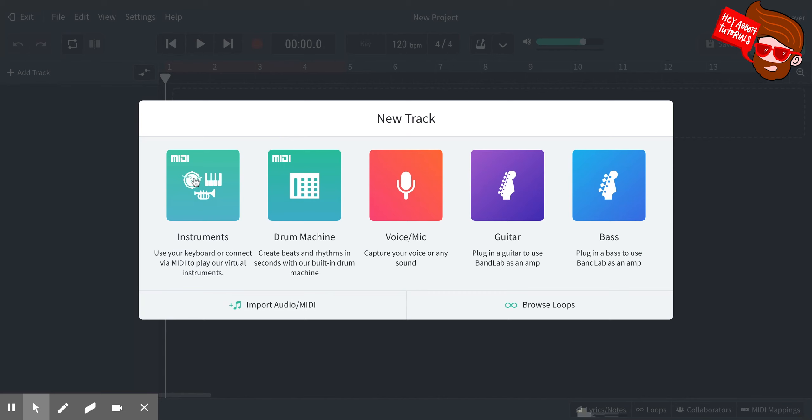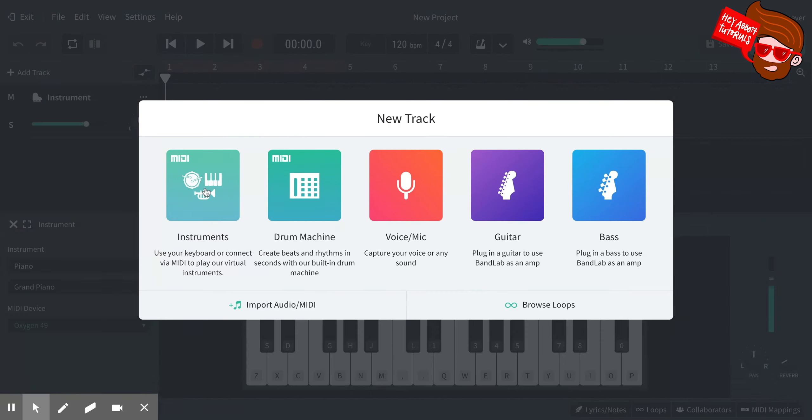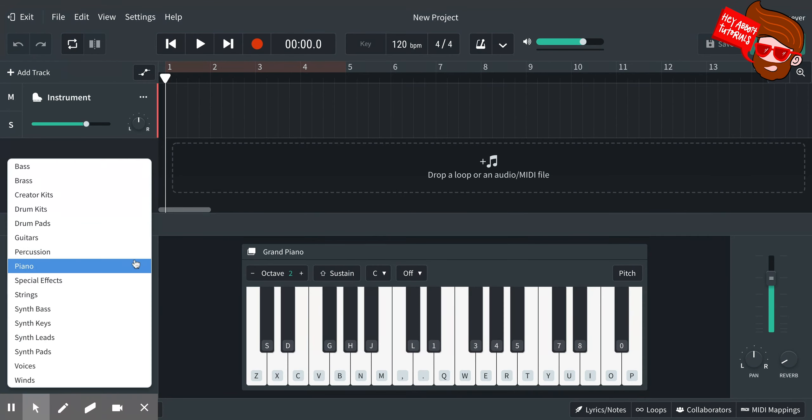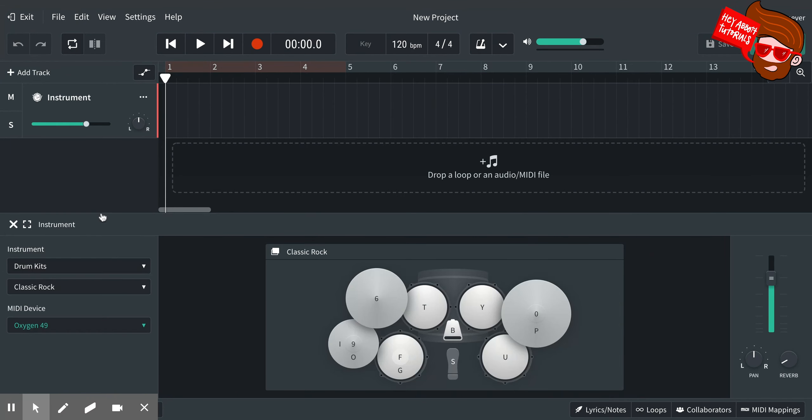So we're going to click on that. Now the first thing we're going to add is an instrument. I'm going to click on Instruments here, and then down here you'll see a keyboard, but you'll also see a drop-down menu for instruments. What I want to do first is make a drum beat, so I'm going to click on here, go up to Drum Kits, and now you see a drum kit.